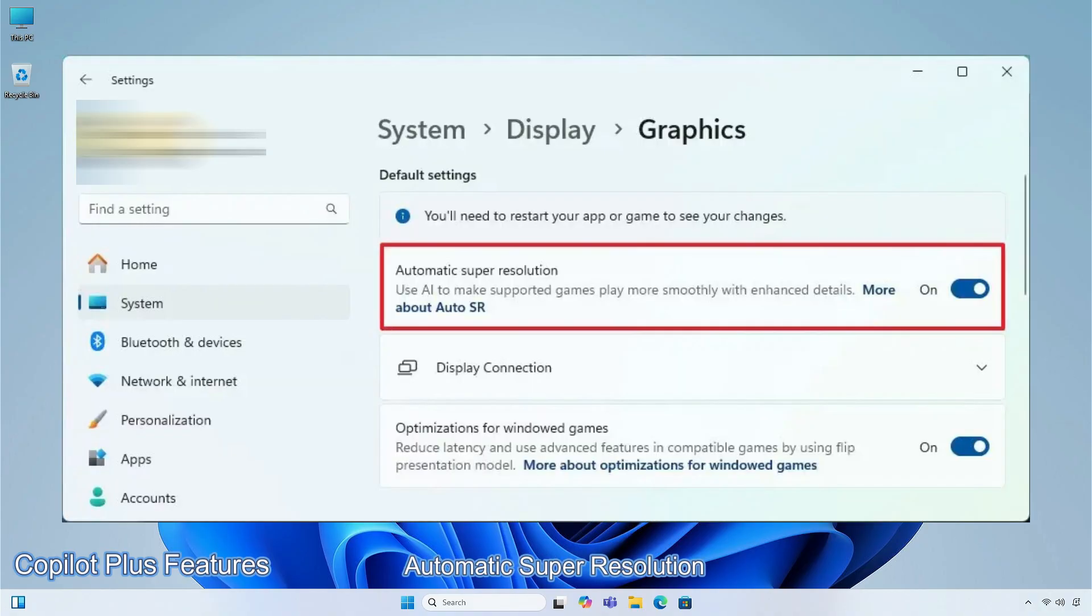Automatic Super Resolution seamlessly integrates with Windows on a Copilot plus PC, to automatically enhance a set of existing games by default, and boosts frame rates while maintaining detailed visuals.